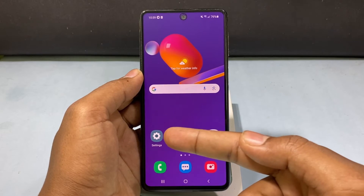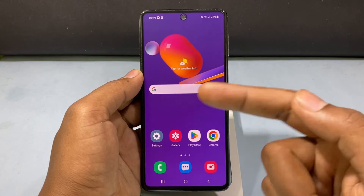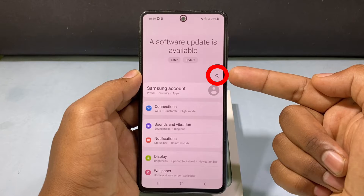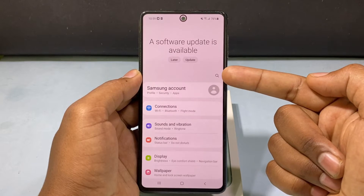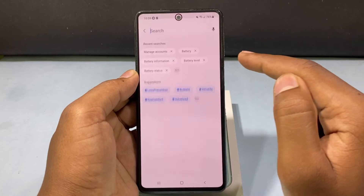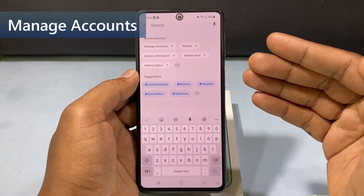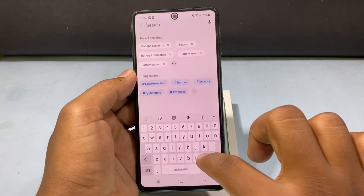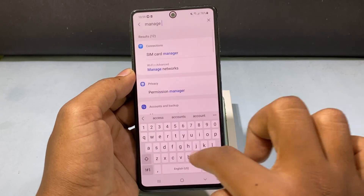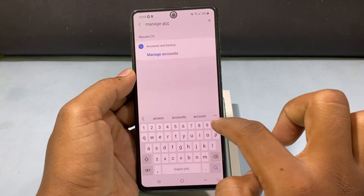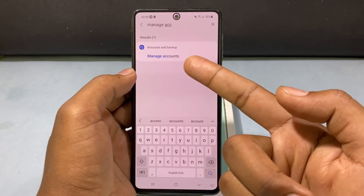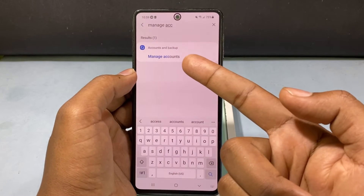First you need to open the Settings app. At the top you can see a search bar — just click there and type 'manage accounts'. If you type 'ACC' you can see the option 'Manage Accounts'.